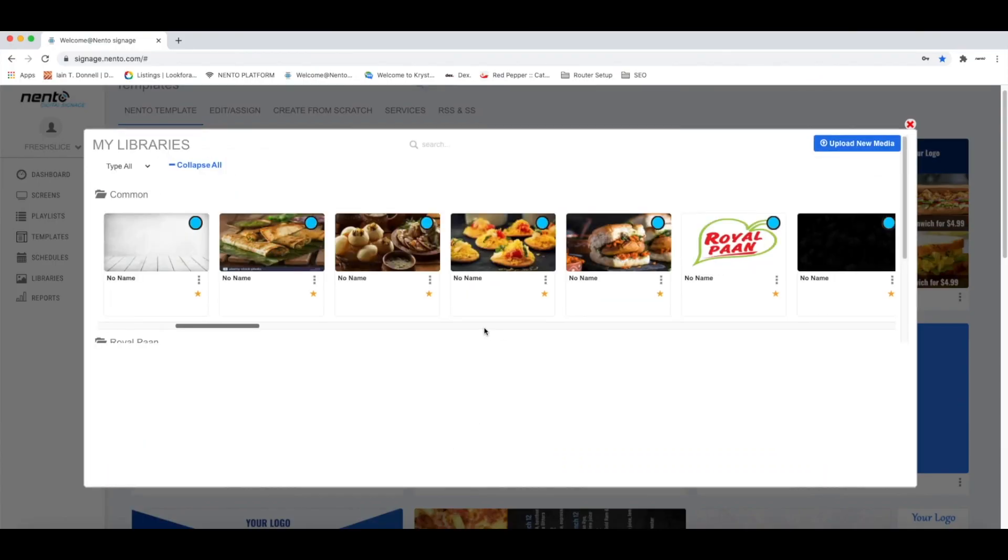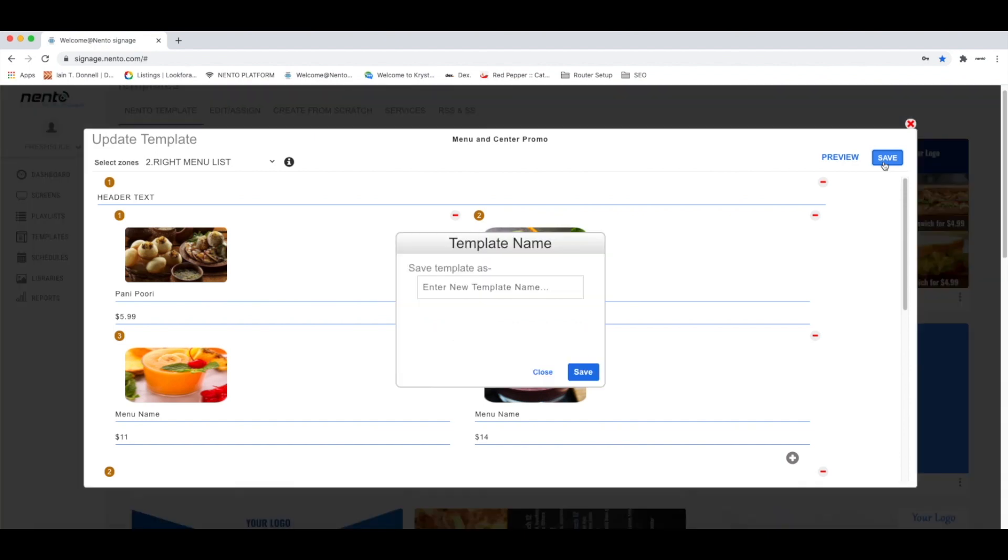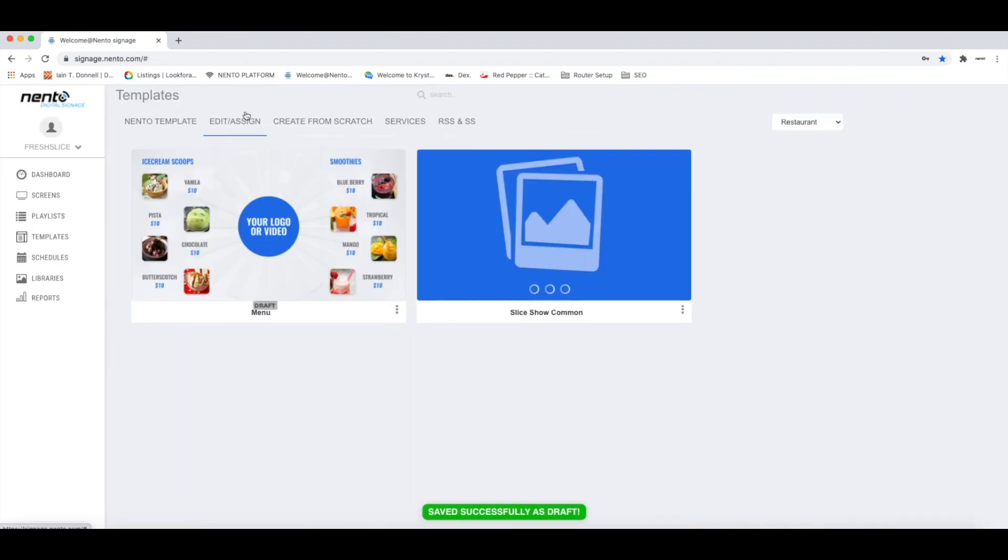On this page, you are able to customize your title, prices, and change the images. After you have changed your template to your preferences, you can click the Save button. Click Save the template name, and the template will be saved on Edit and Assign.